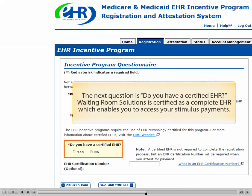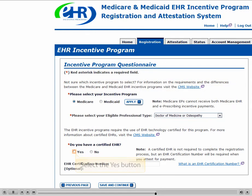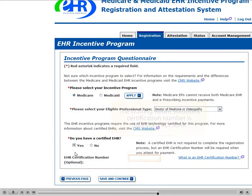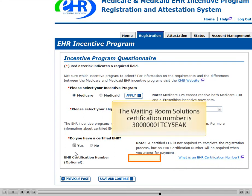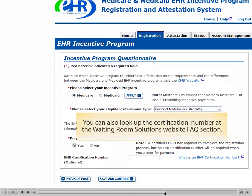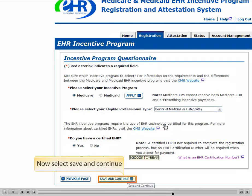Please select your eligible professional type. The next question is, do you have a certified EHR? Waiting Room Solutions is certified as a complete EHR which enables you to access your stimulus payments. Select Yes. Although this is optional, you can now enter in the EHR certification number. You can also look up the certification number at the Waiting Room Solutions website Frequently Asked Questions section. Now select Save and Continue.